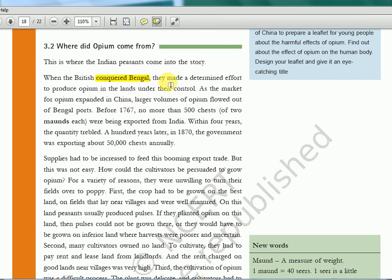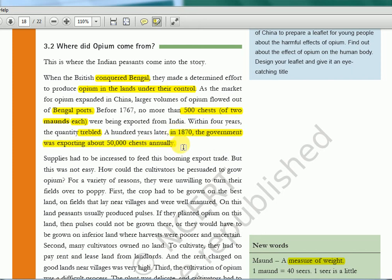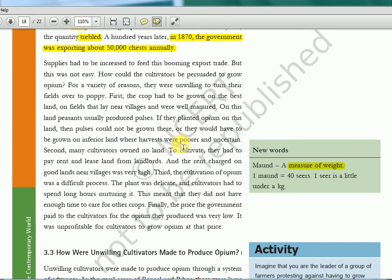When the British conquered Bengal, they made a determined effort to produce opium in lands under their control. As markets for opium expanded in China, larger volumes of opium flowed out of Bengal ports. Before 1767, no more than 500 chests were being exported from India. Within four years the quantity trebled. 100 years later, in 1870, the government was exporting about 50,000 chests — from 500 to 50,000 chests in 100 years. How could cultivators be persuaded to grow opium? For a variety of reasons they were unwilling. The crop had to be grown on the best fertile land — same as the Indigo case — instead of the usual rice or pulses.